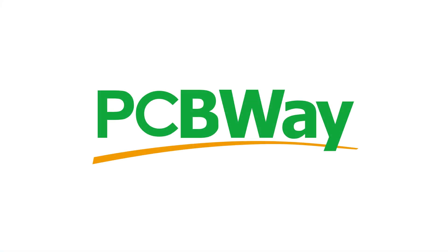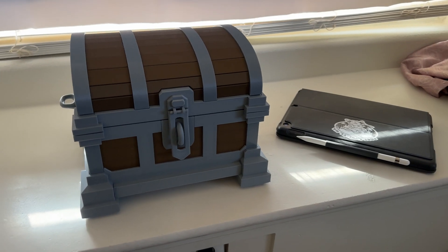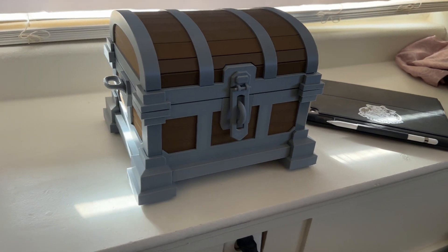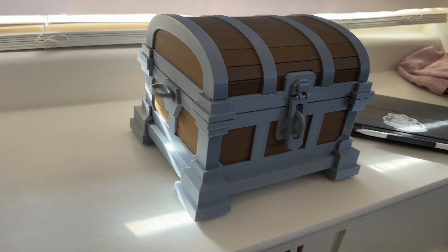Go to pcbway.com to see how they can help you with your prototyping. Prototype the smart way with PCB Way. Now back to the show.